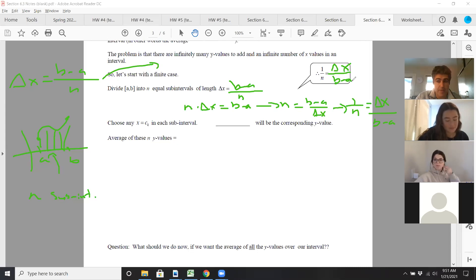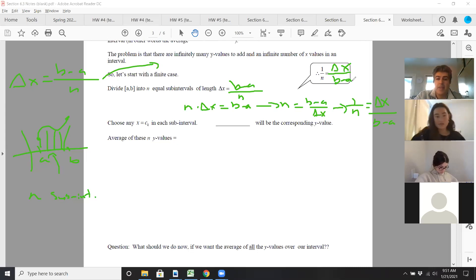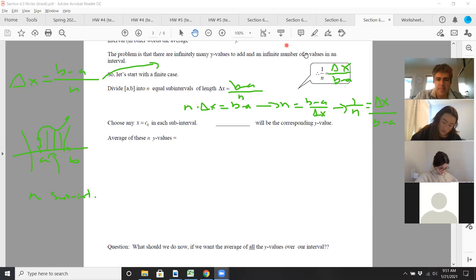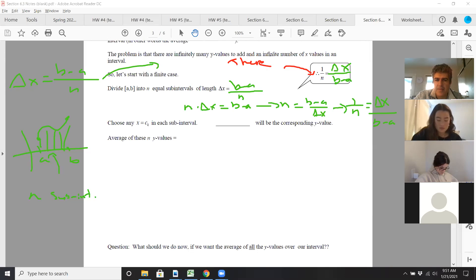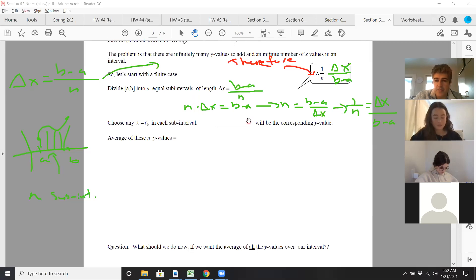So again, delta X is B minus A over N. You have the width of your interval, you have N subintervals, you want the width of each subinterval. So you take B minus A divided by N — that's delta X. If I do a little algebra: multiply both sides by N, then divide both sides by delta X, and flip over both sides, and you get that 1 over N equals delta X over B minus A.